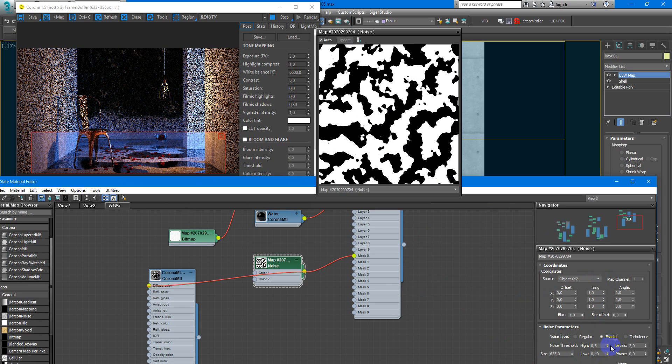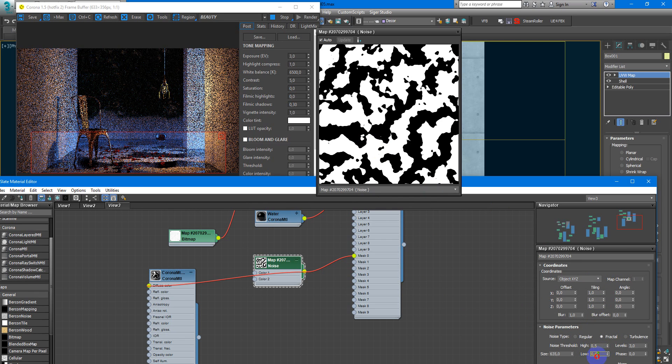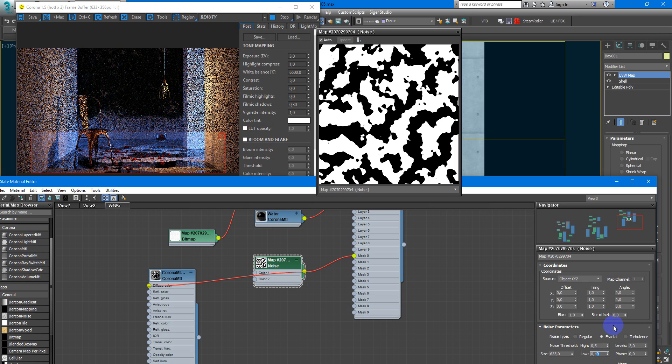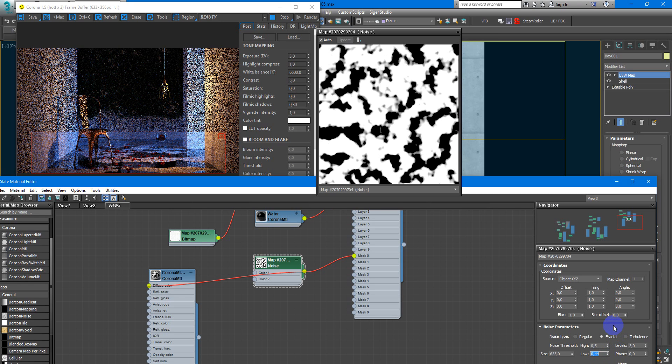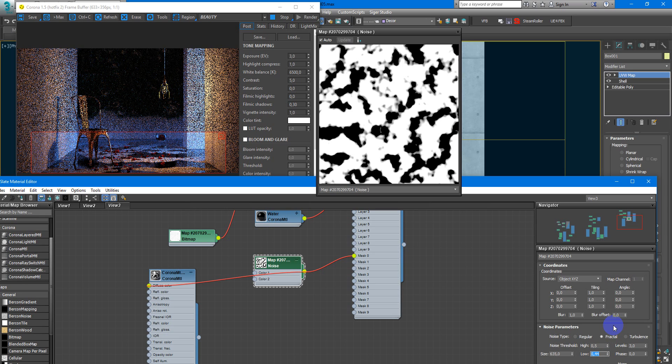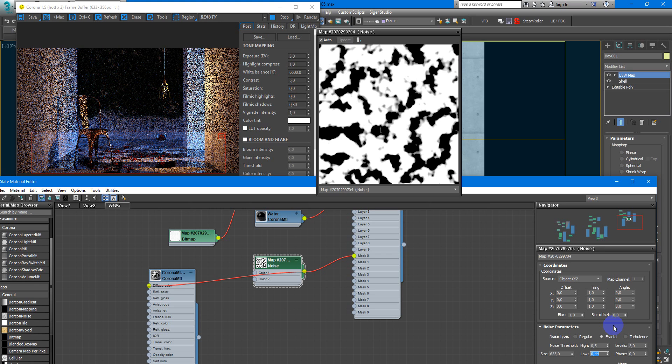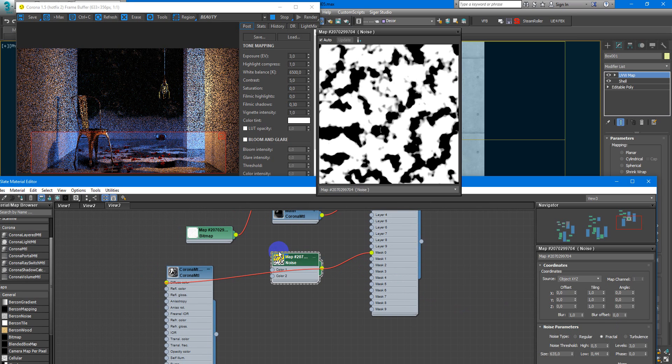Next, we need to make this border more softened. For this I will decrease low to 0.44. You can reduce high to 0.99 and low to 0.44.